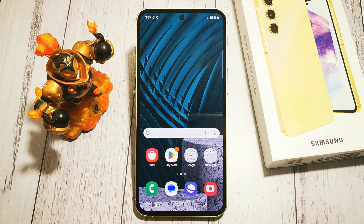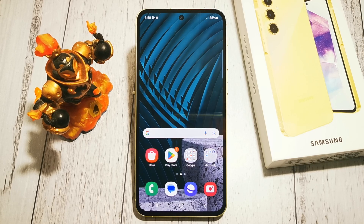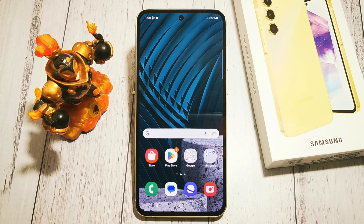Hello, welcome to the Do It Yourself channel. Today I will show you where to find the option and how to change the white balance and colors on our screen in Samsung Galaxy A55.